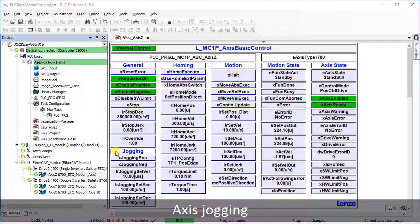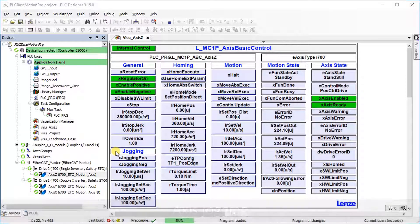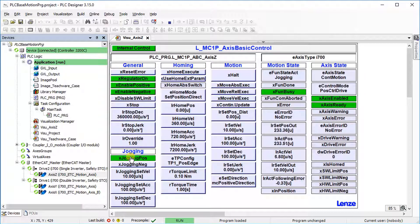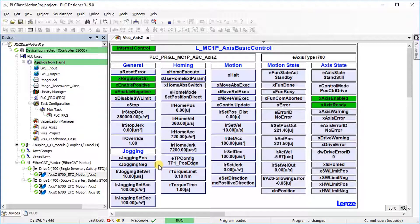Manual jogging can be done using this visualization. For manual jogging of the axis, jogging set velocity, jogging acceleration, and jogging deceleration are used. If jogging positive is true, the axis is traversed in positive direction. If jogging negative is true, the axis is traversed in negative direction. The axis is traversed as long as the input is set to true. The parameter values can be changed during operation and are accepted when the jogging positive and jogging negative inputs are set to true again.